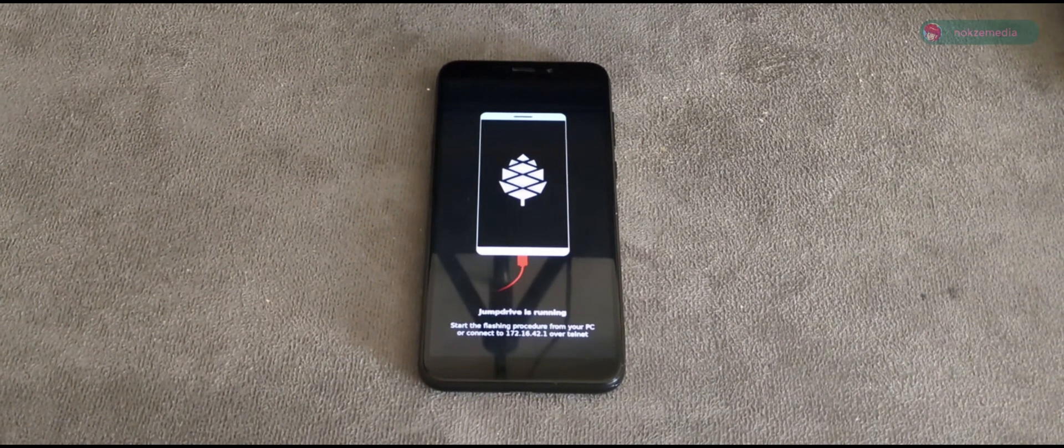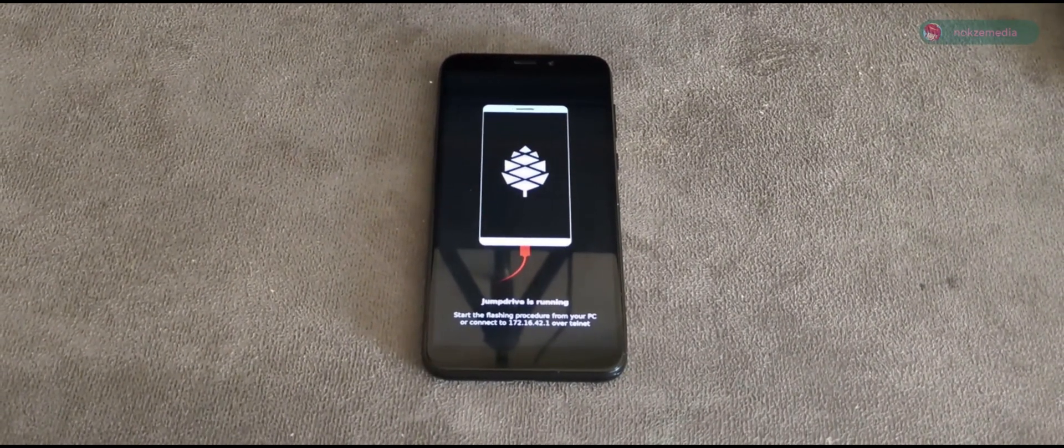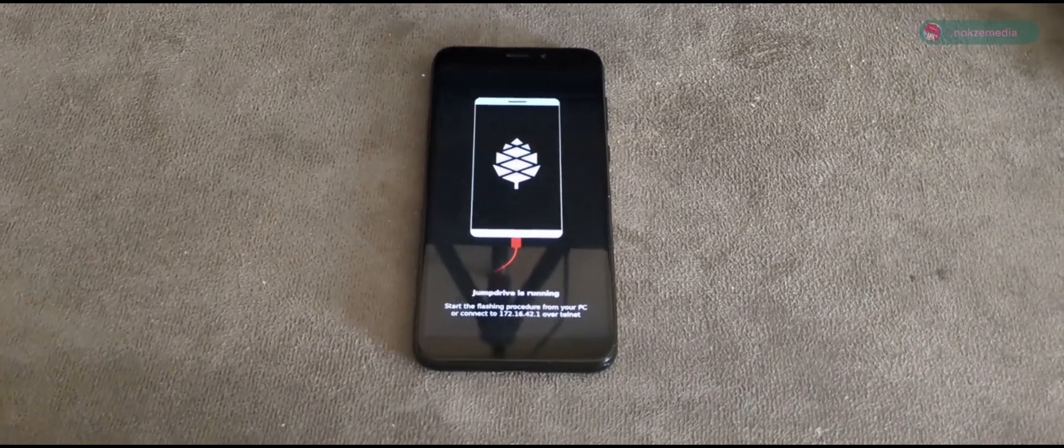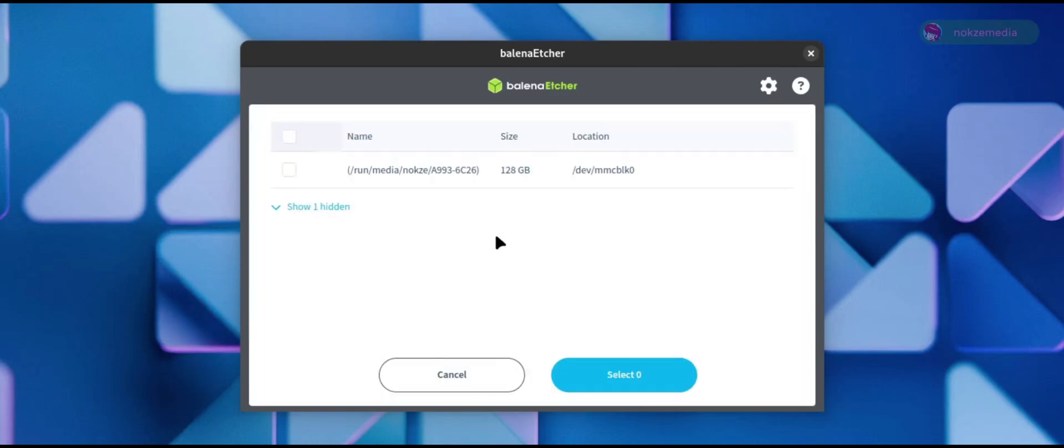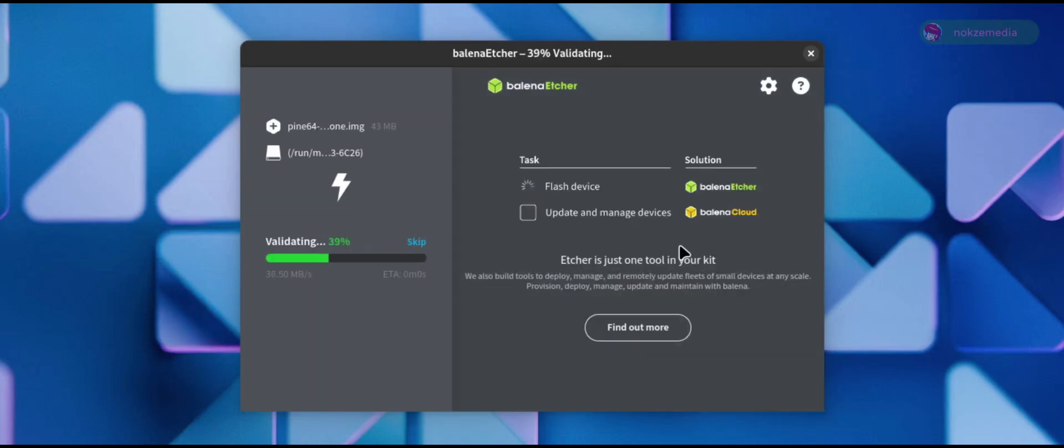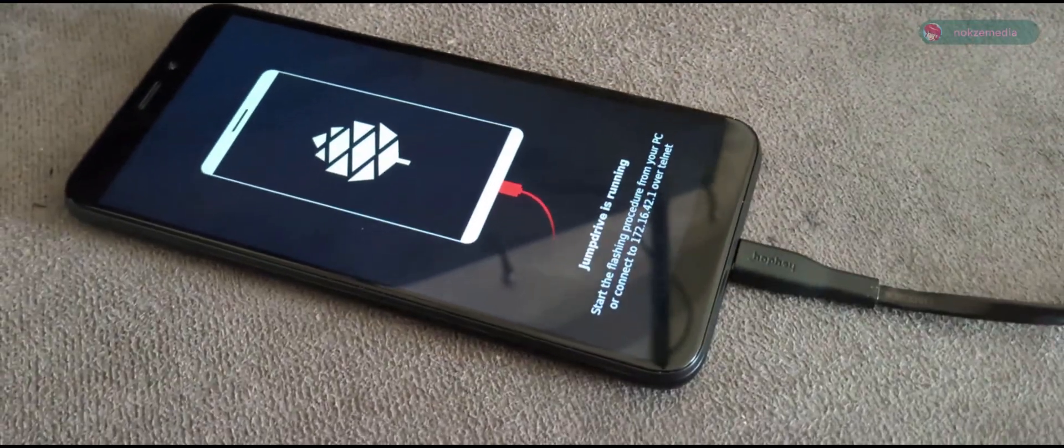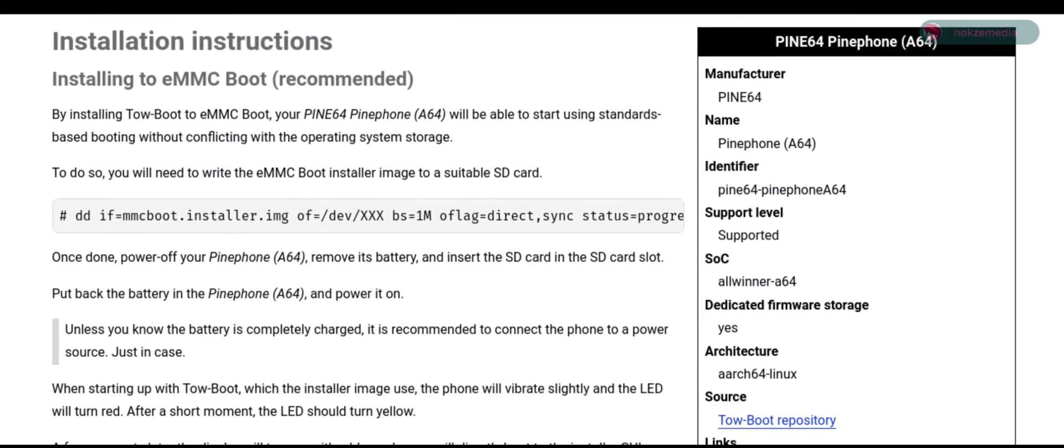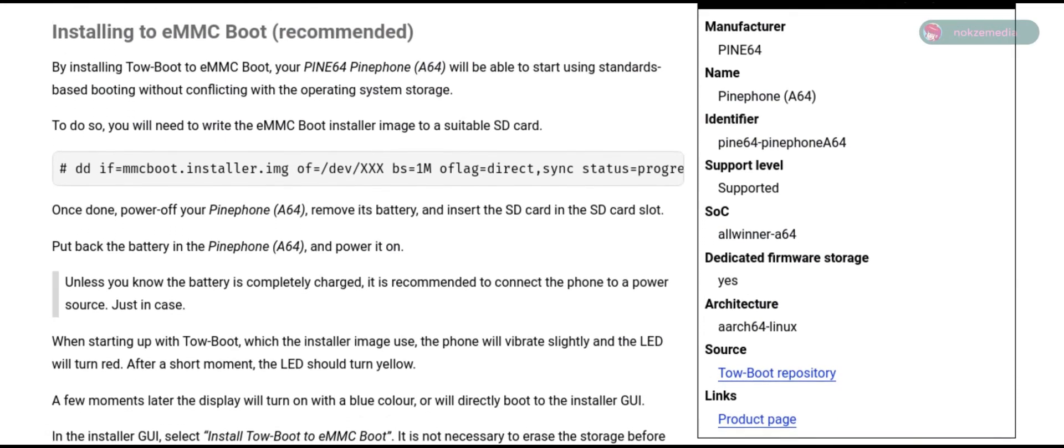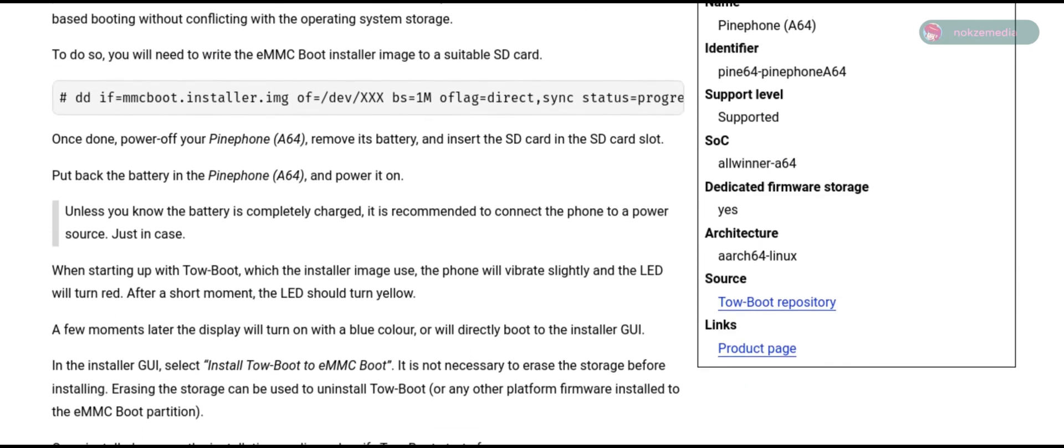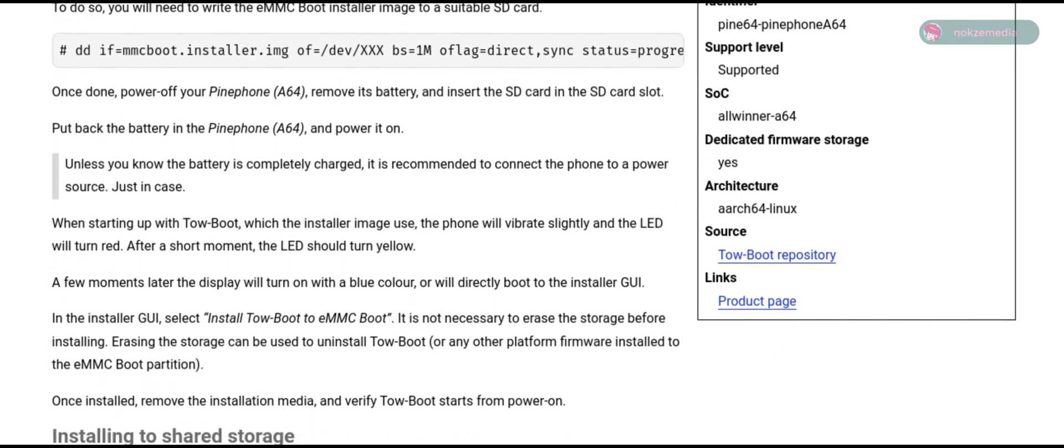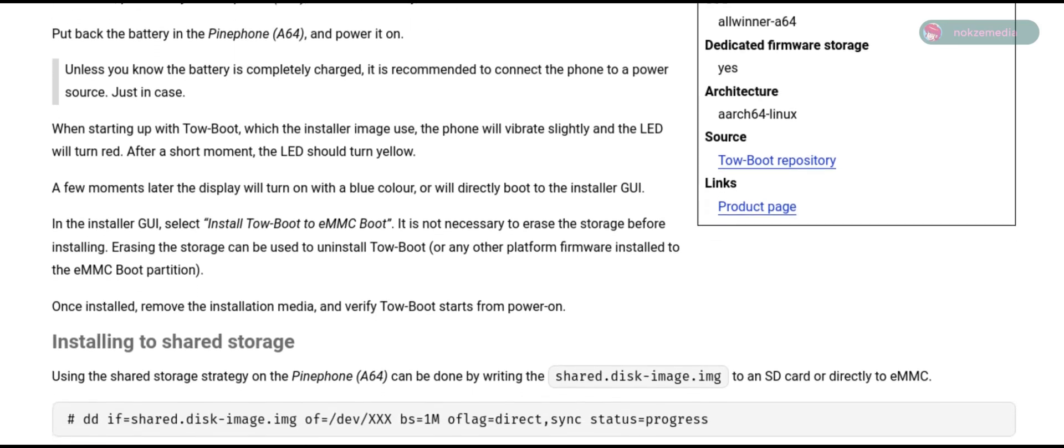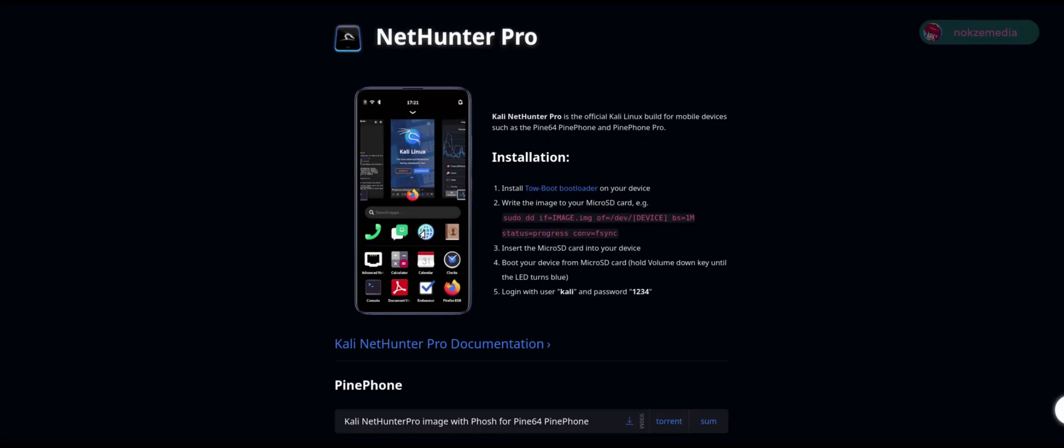To do this, you will need a program that treats the PinePhone as a USB mass storage device using something called JumpDrive. Simply flash the image file to the SD card using Balena Etcher and boot it off of the SD card. Connect the phone to the computer and then flash the Distro to its internal storage. Some distributions require booting off of an SD card with another piece of software you have to flash to the internal storage called Tow-Boot. It allows you to run certain other distros such as Debian-based Mobian and Kali's NetHunter Pro.